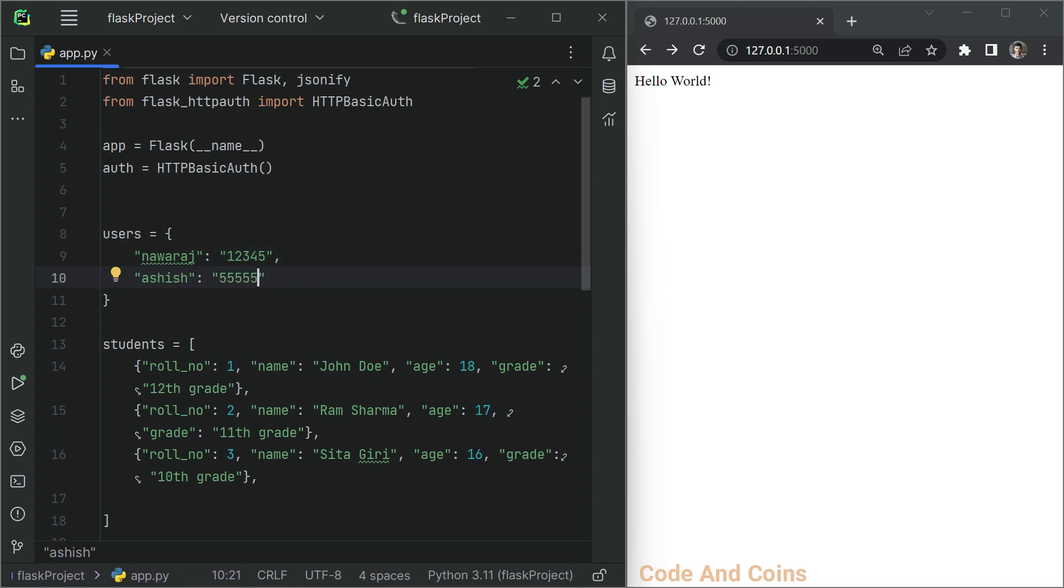Next we will define a dictionary for valid username and password for this simple example.